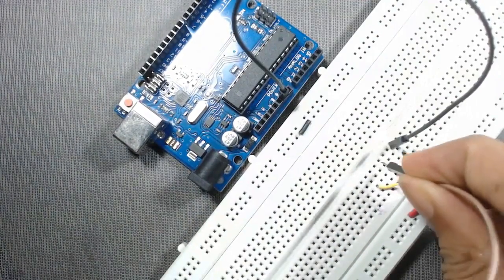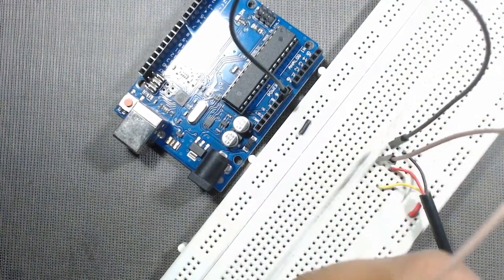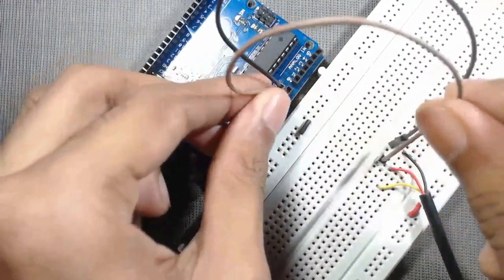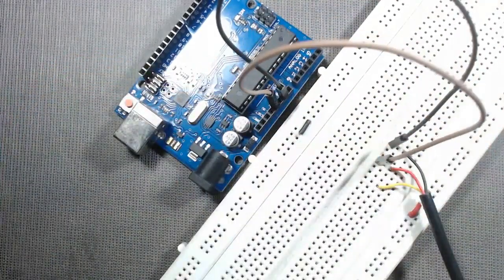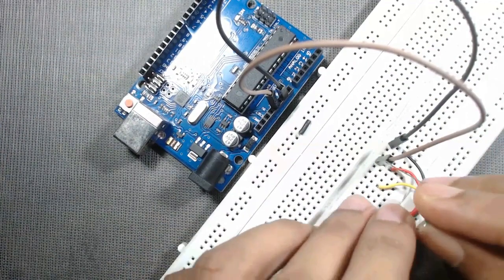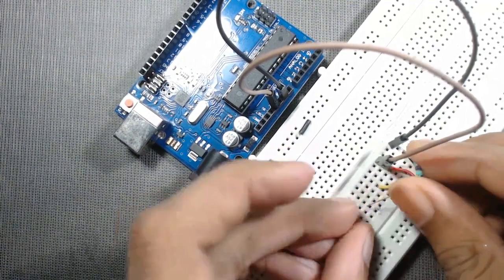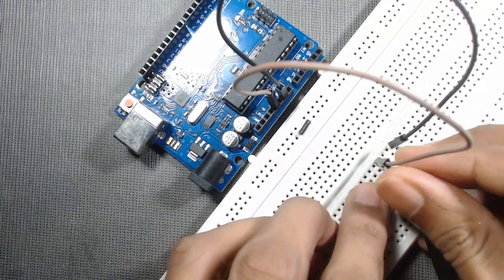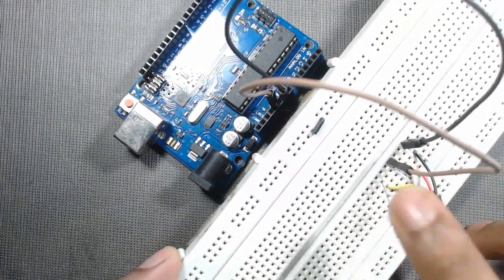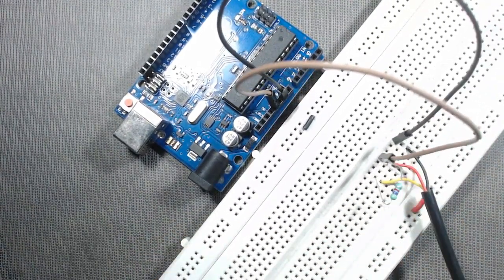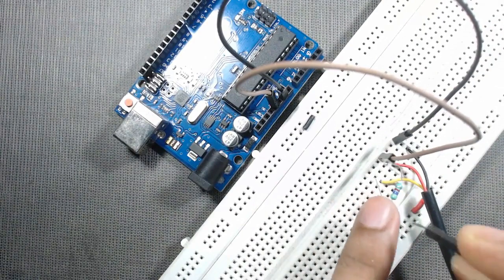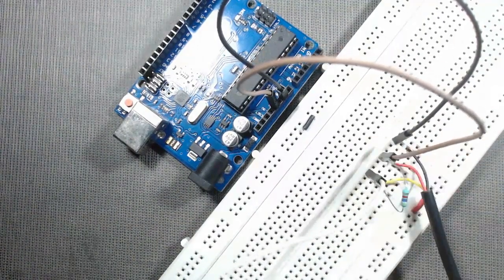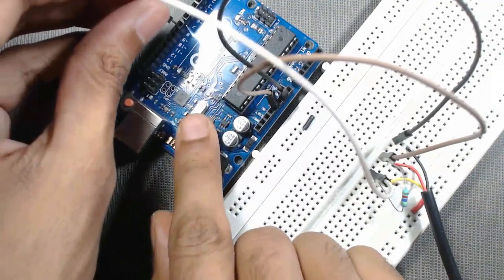Now we have to connect a 4.7k resistor in between VCC and data pin. Then we have to connect this data pin to any digital pin of Arduino. We will connect it to pin number 8 of Arduino.